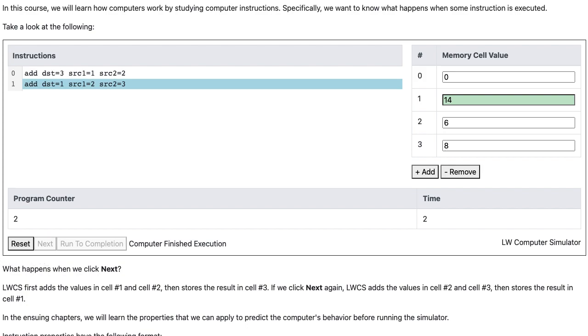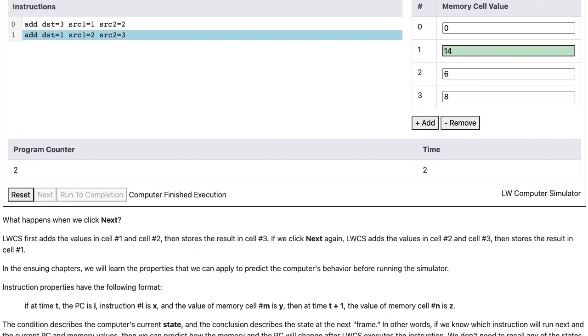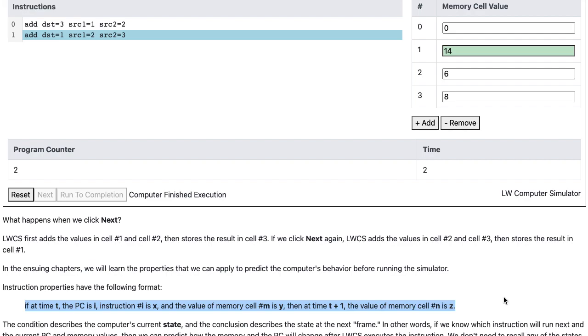Instruction properties have the following format. If at time t the PC is i, the instruction number i is x, and the value of memory cell m is y, then at time t plus 1, the value of memory cell n is z.